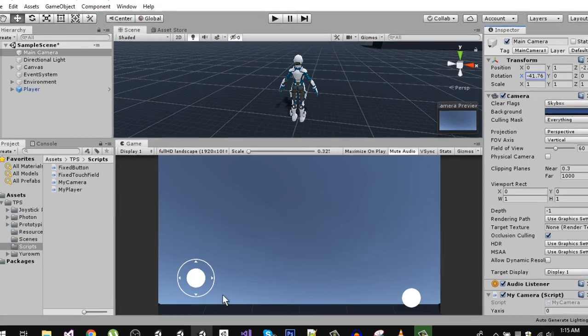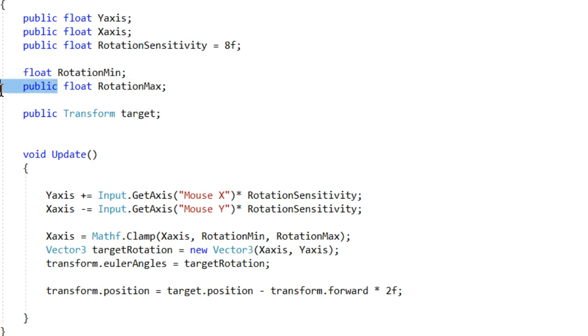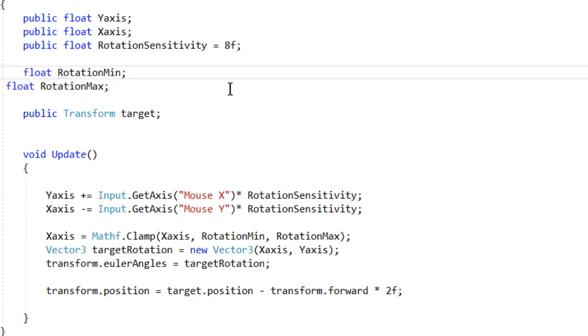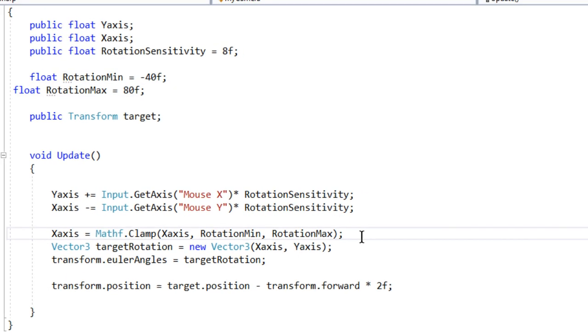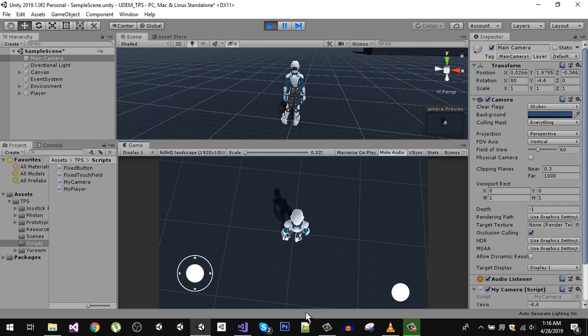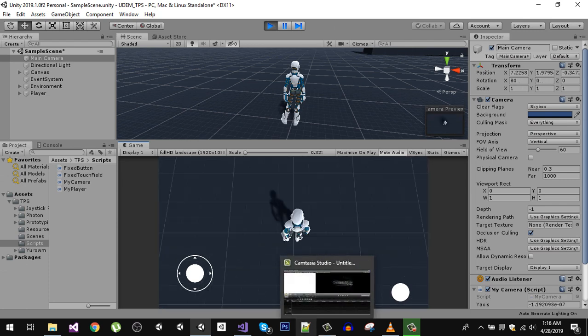Let's remove the public here. So the minimum is going to be minus 40 and the maximum is going to be 80. Now let's quickly test it out. You can see that now we can go.